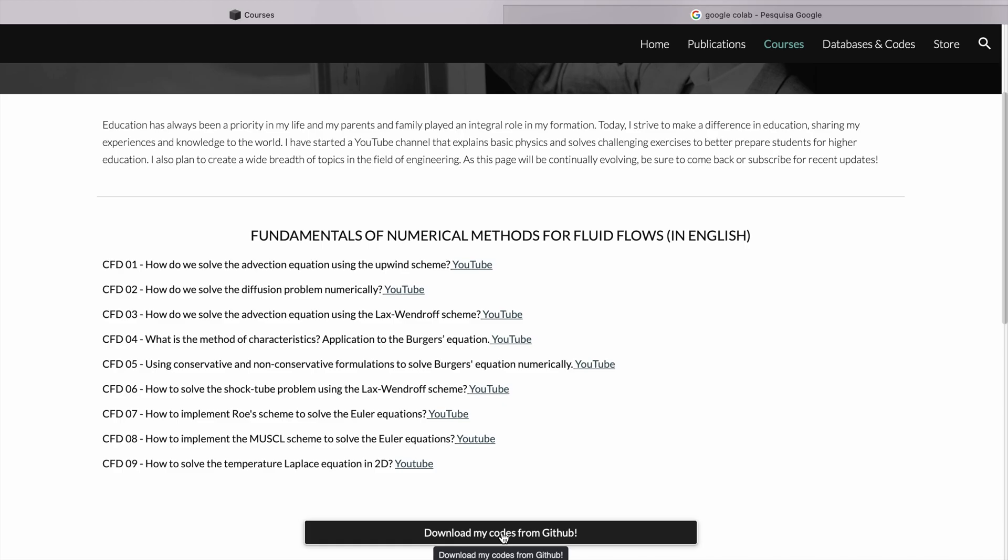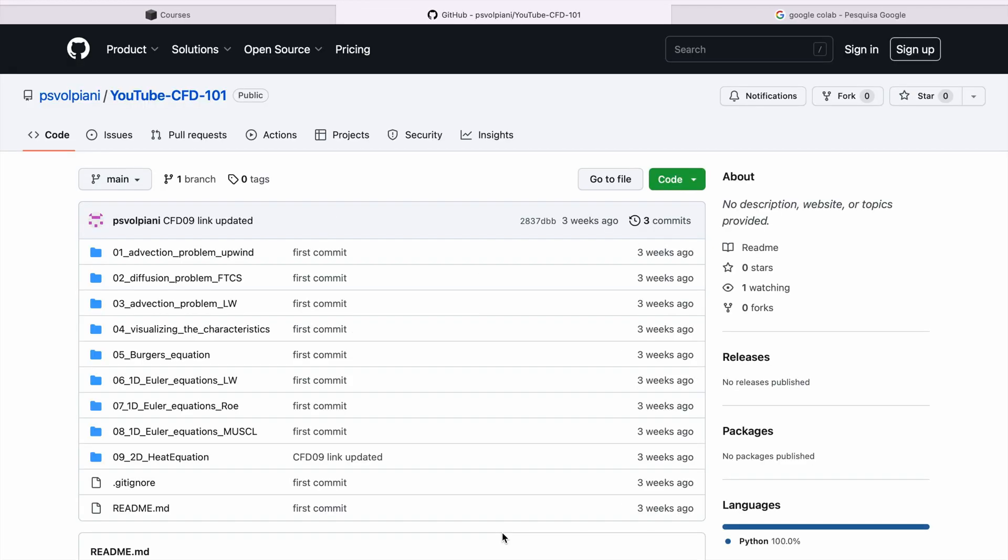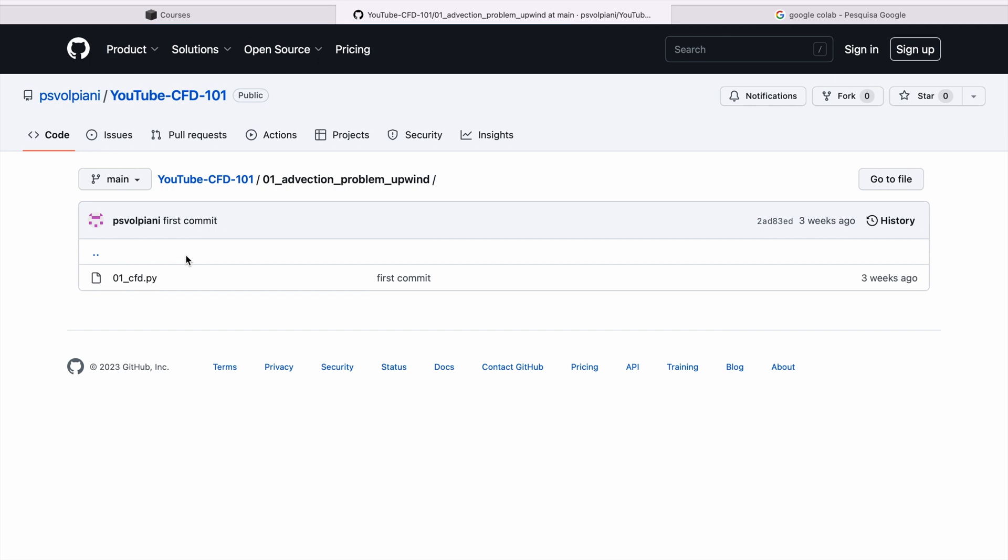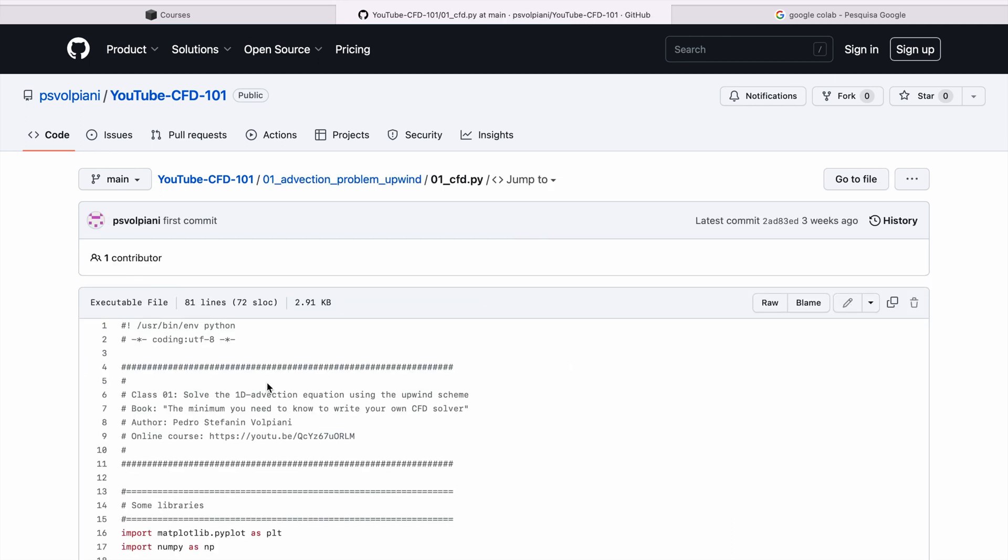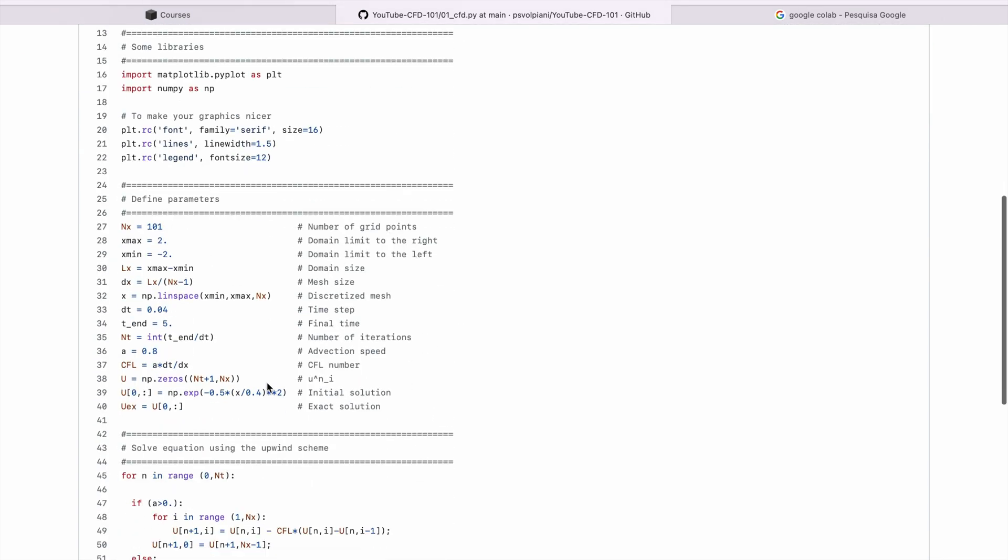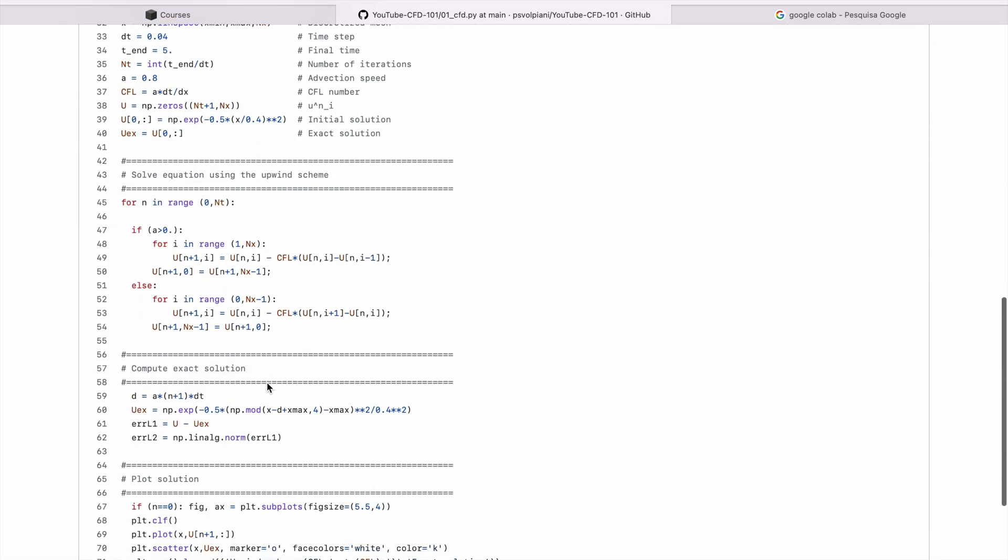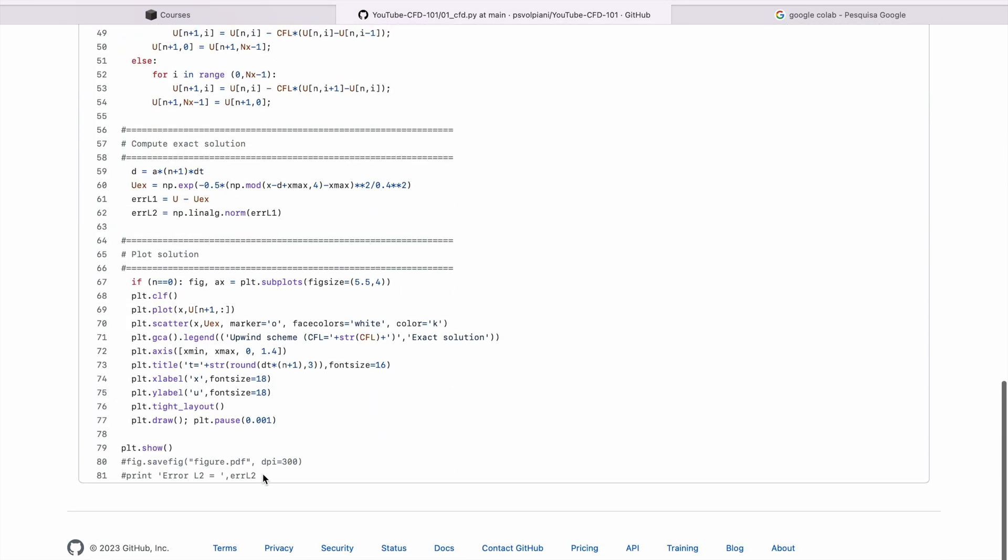Let's say we want to run the first script, the advection problem using the upwind scheme. You can click here and you'll see that the code is going to appear on this page. Let's just copy everything.